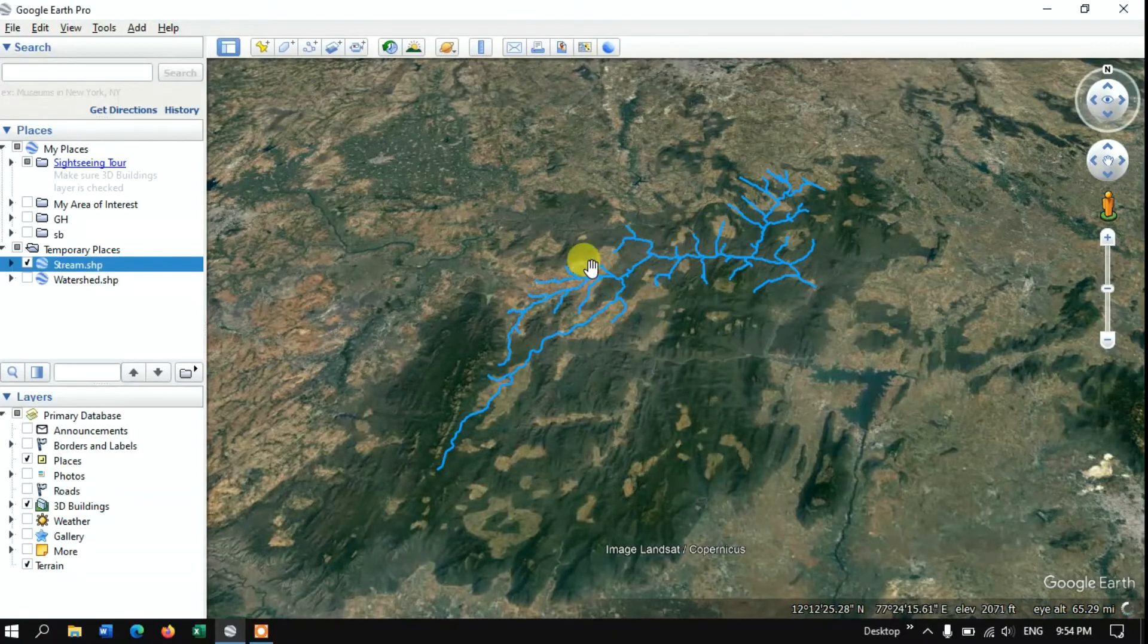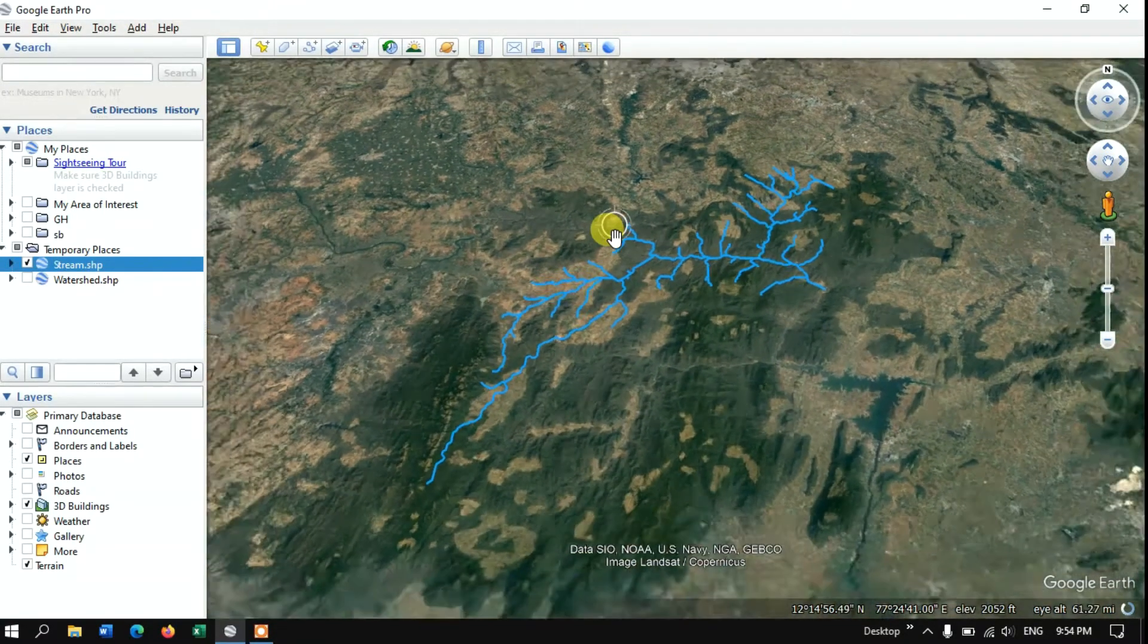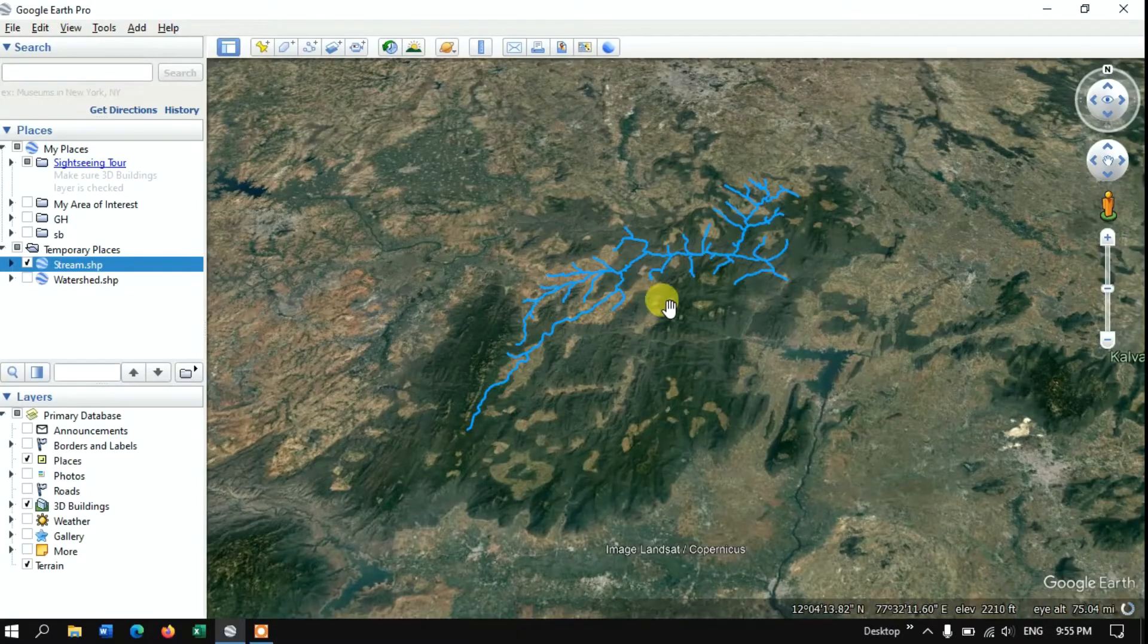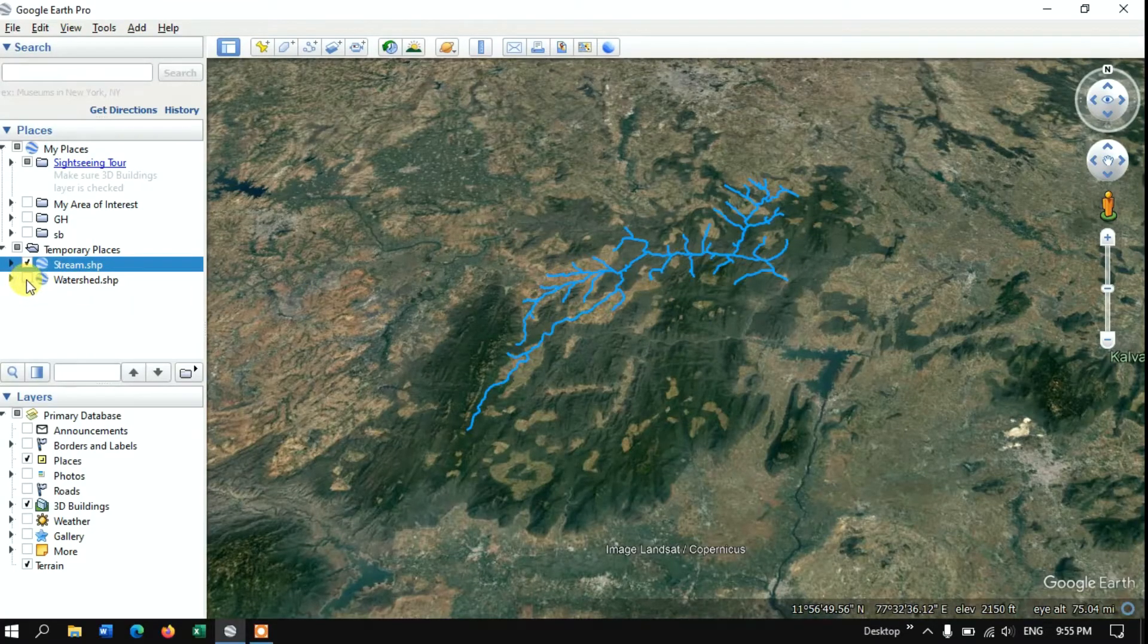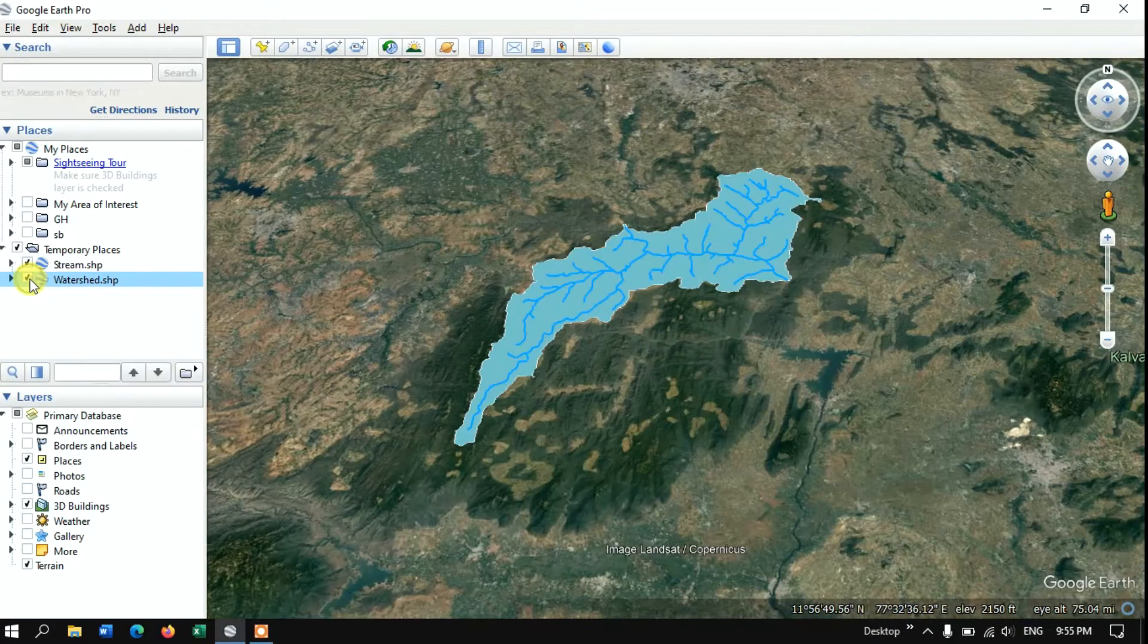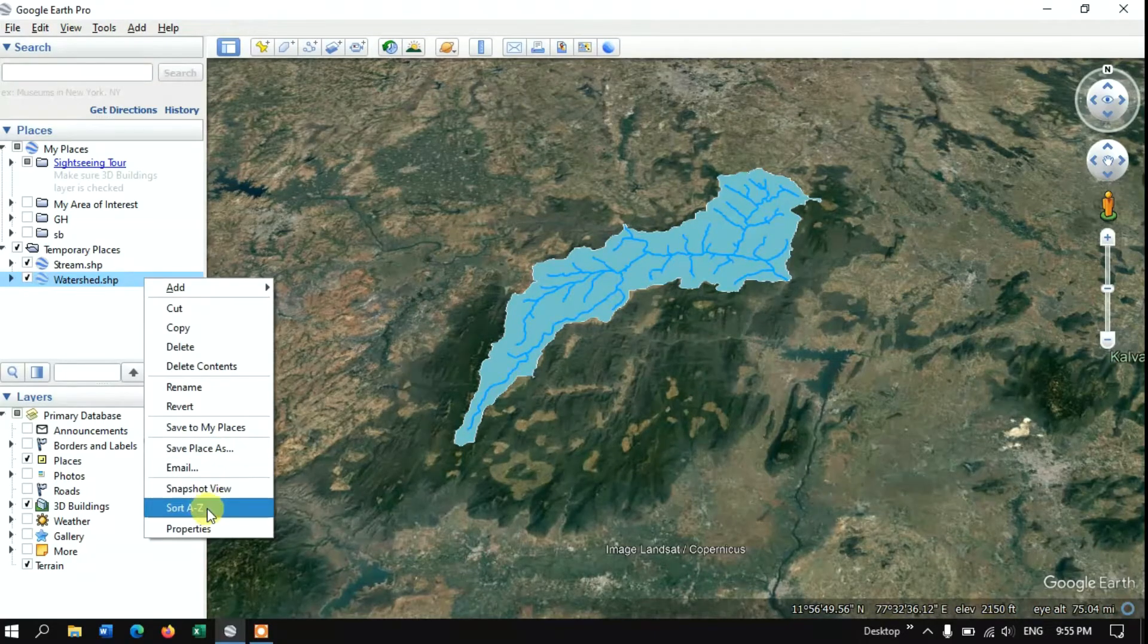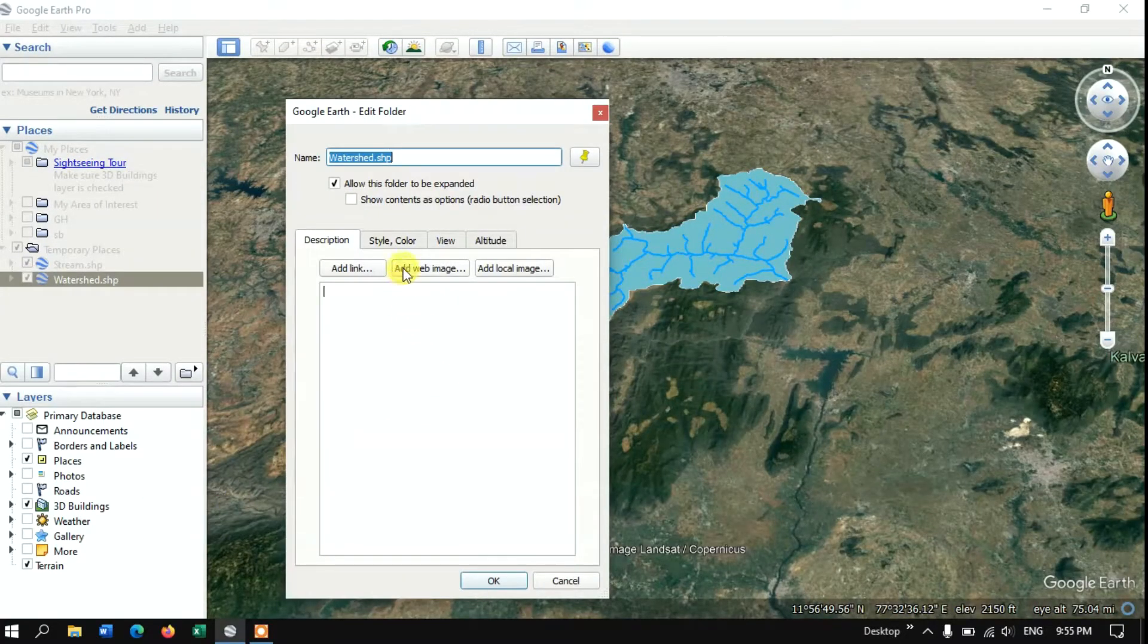You can see here these are the streams which are showing this watershed. Now let me add the watershed file. Let me once again right click on it and go to the option properties in order to customize it.